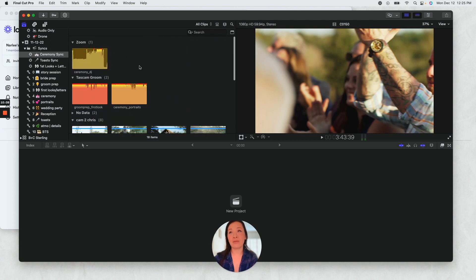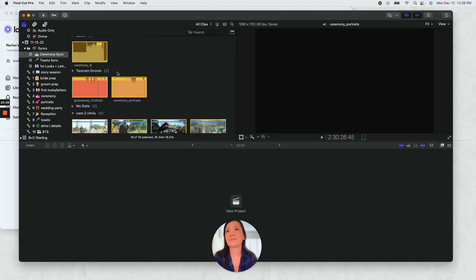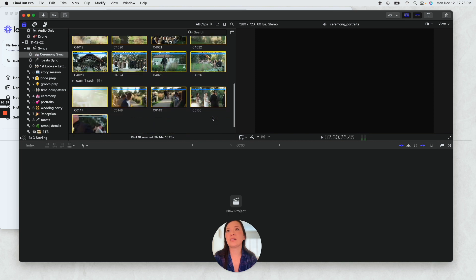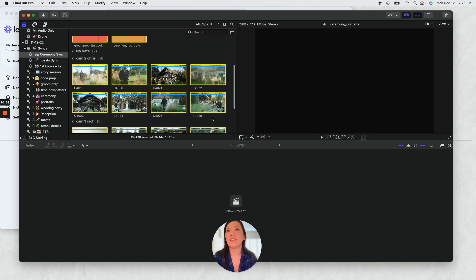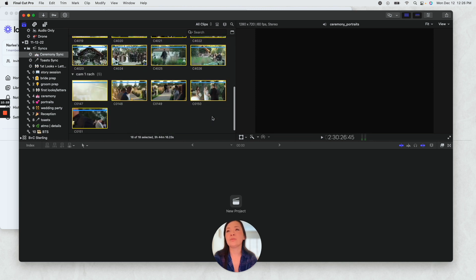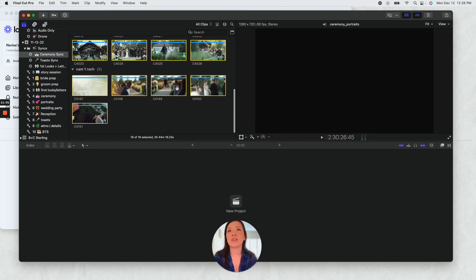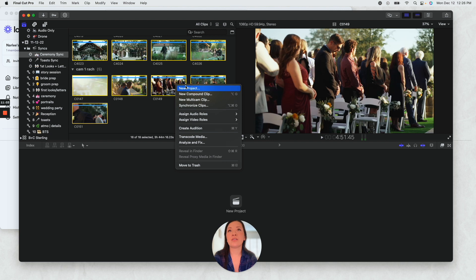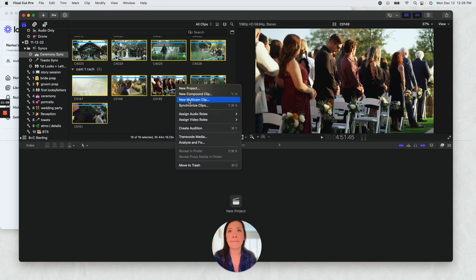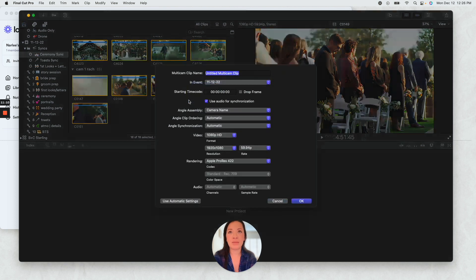Ceremony DJ, all right. And then all the footage from the ceremony. Okay, so now I'm gonna right click, new multi cam clip. This is so important, so new multi cam clip, not compound clip, not synchronized. We're gonna do ceremony sync.